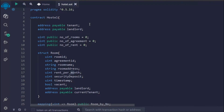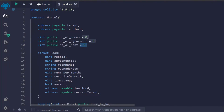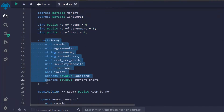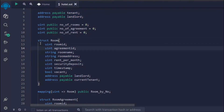This is a simple smart contract written for the hotel industry. This contract keeps track of the entire activities happening in that particular hotel — it will track the hotel tenant with an address, the hotel landlord with an address, the number of rooms, the number of agreements, the number of tenants. Here you can see a struct which has multiple data types.